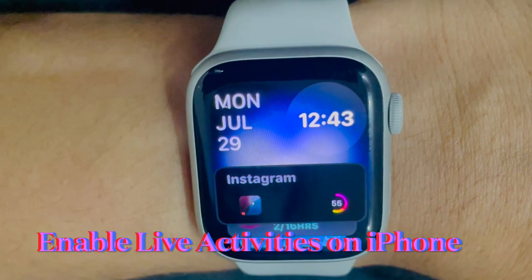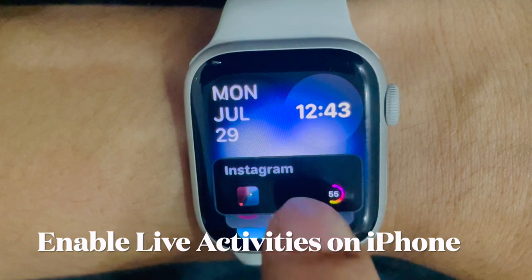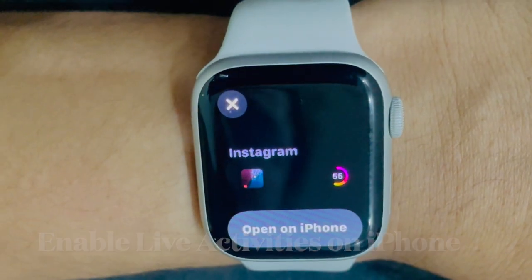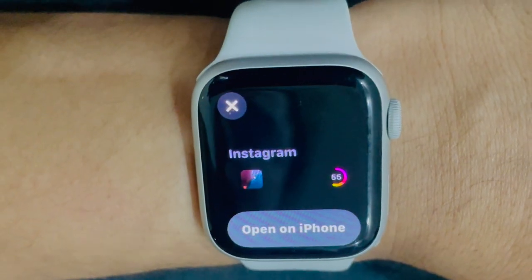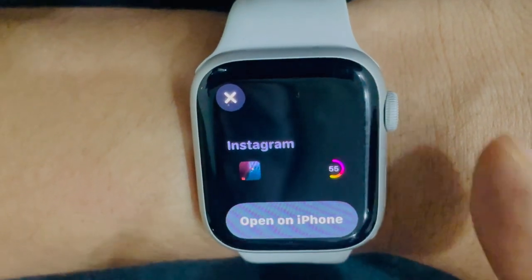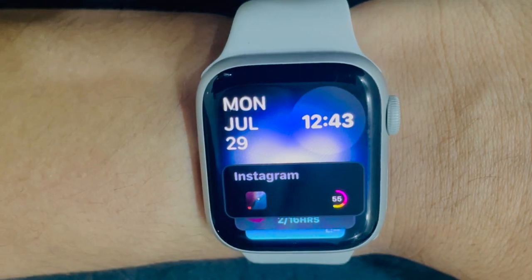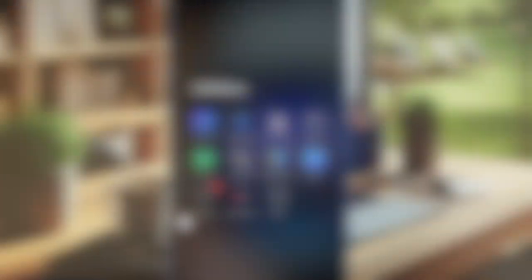Next up, you have to enable Live Activities for the app on your iPhone. For the purpose of this guide, I'm going to use the Instagram app. To get started, open the Settings app on your iPhone.